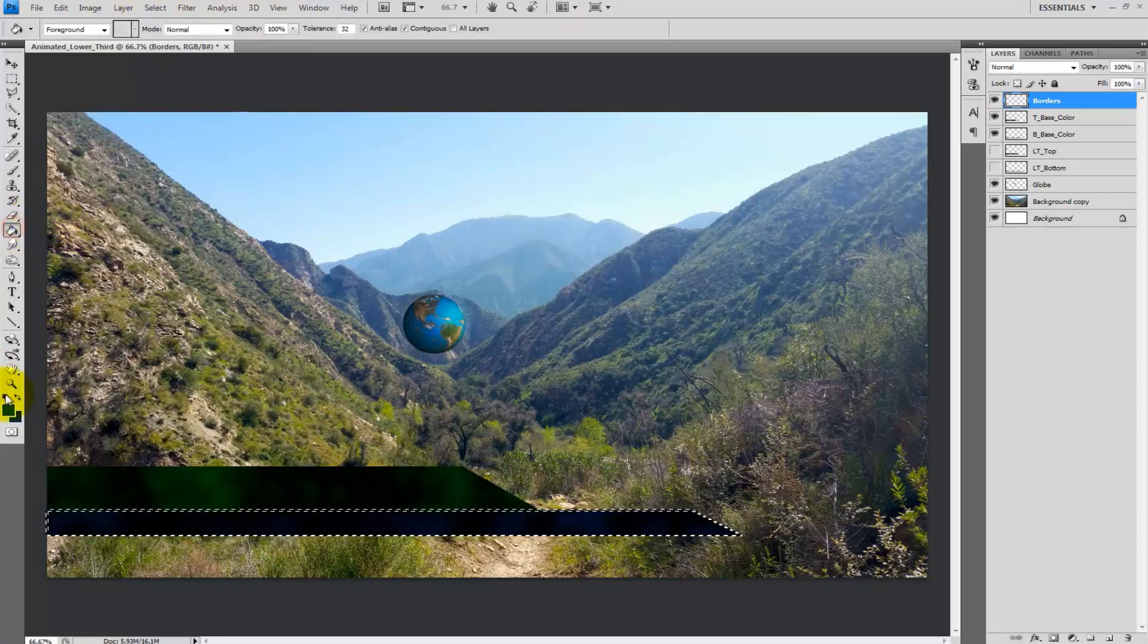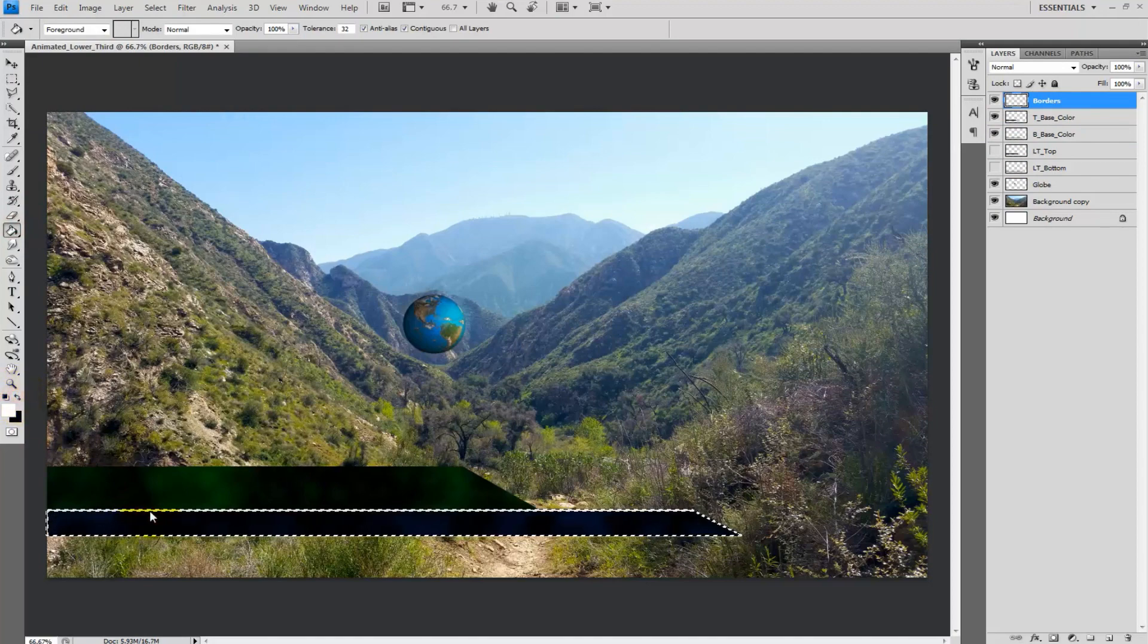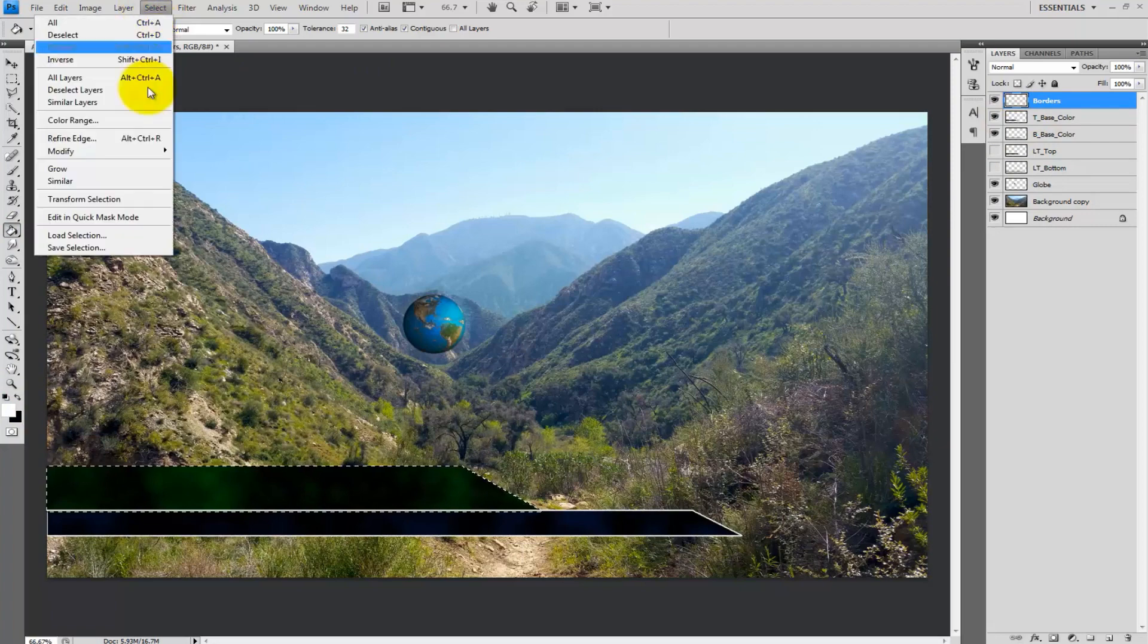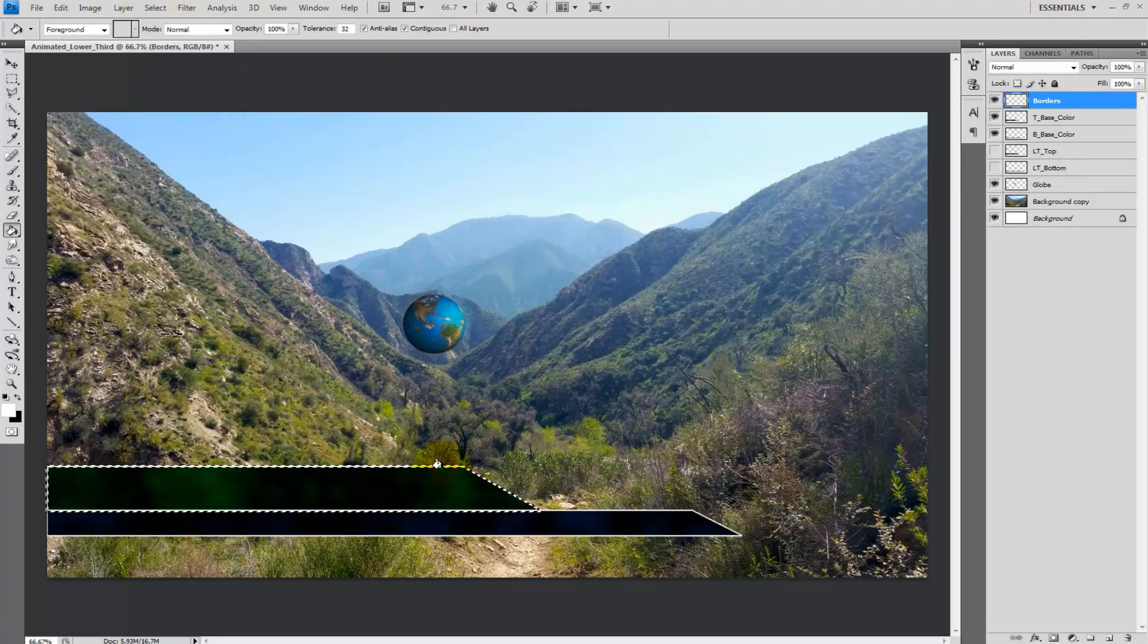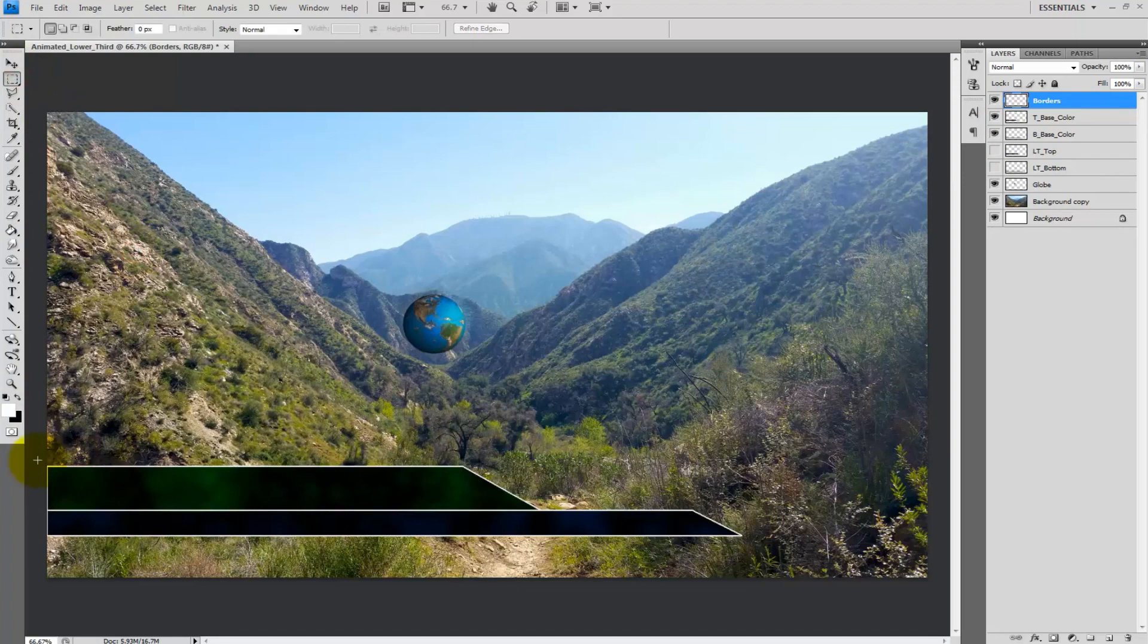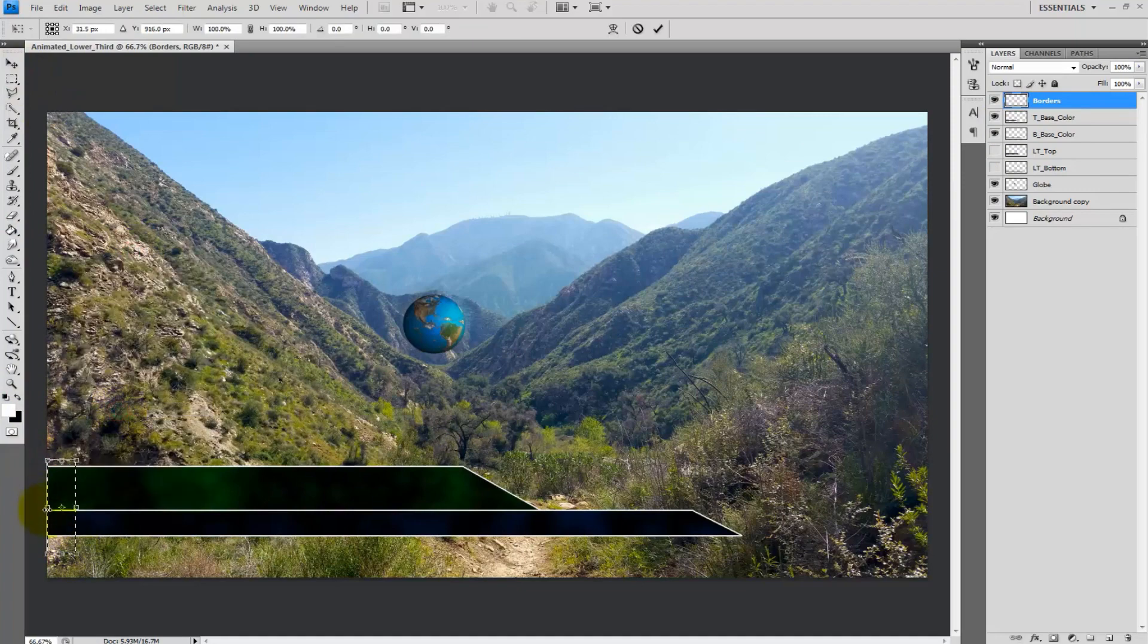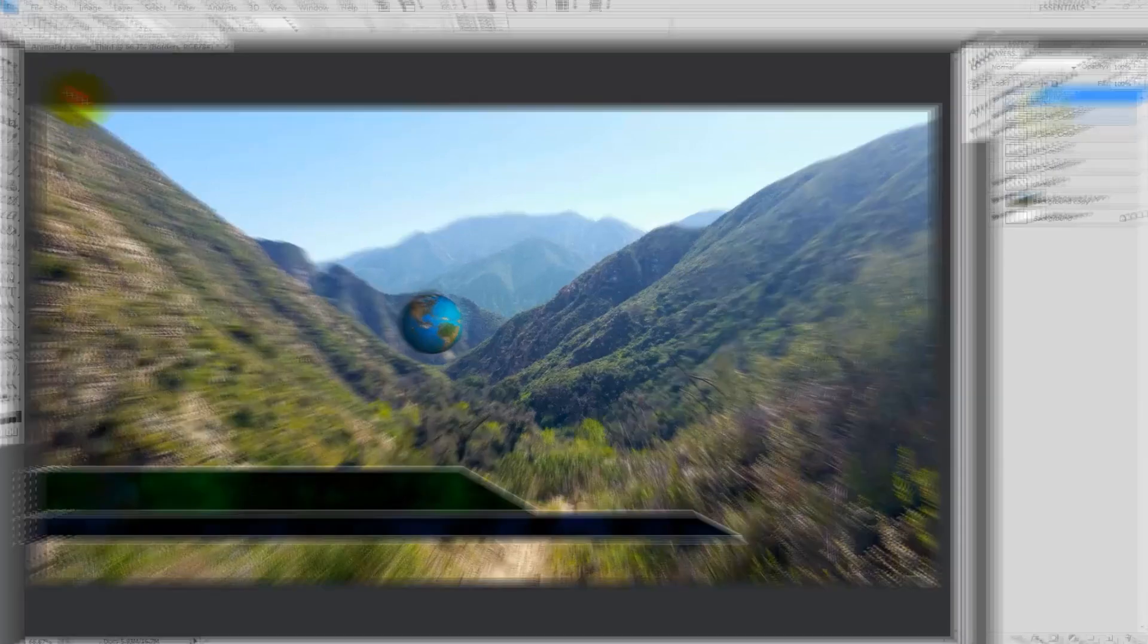Fill that area in with a white. Next do the same using the top lower third layer but fill the border in on the same layer borders. Select the left edge of the border and either delete or right click and free transform to drive the excess white off the screen. Press enter to accept the changes.